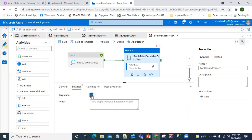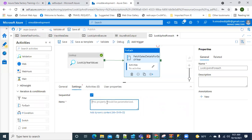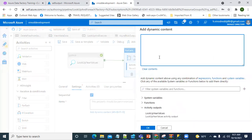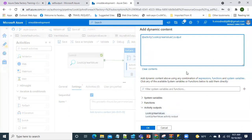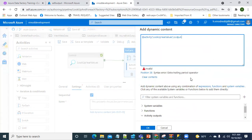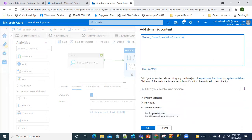In the settings, I want to run sequentially. I want to pass the output value of the Lookup to the ForEach activity, so I'll add dynamic content here - I'll select the Lookup activity output and pass the value of the output, selecting the 'value' array, then click OK.